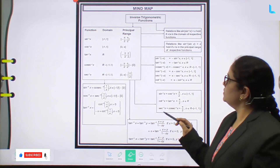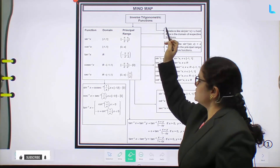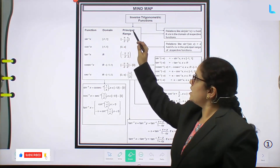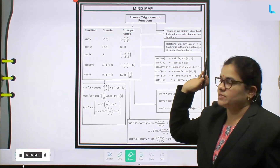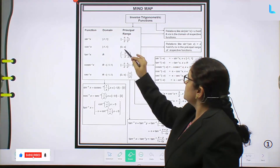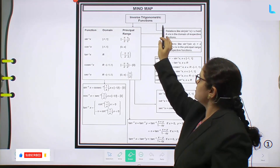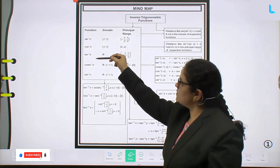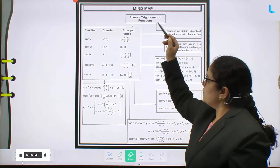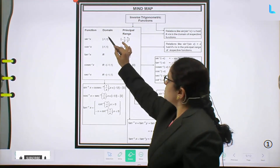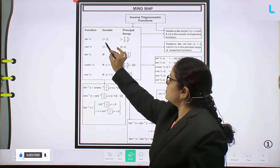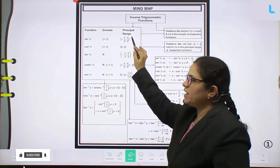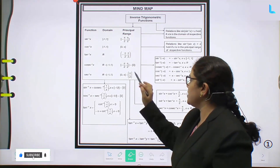You should remember these inverse trigonometric functions and their domains and principal ranges. See this table: inverse trigonometric functions. For sine inverse x, the domain is the closed interval [-1, 1] and the principal range is [-π/2, π/2]. For cos inverse x, the domain is closed [-1, 1] and the principal range is closed [0, π].